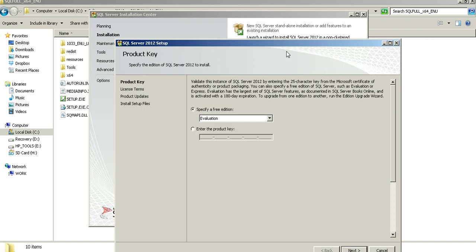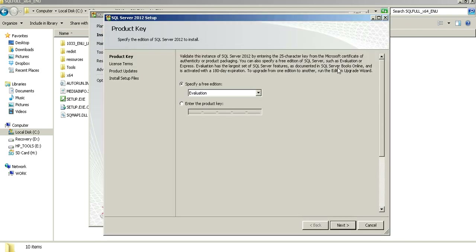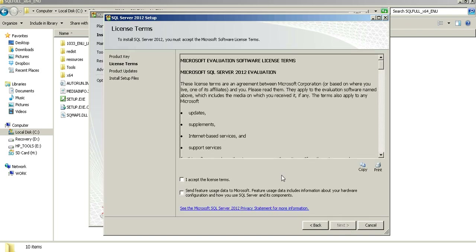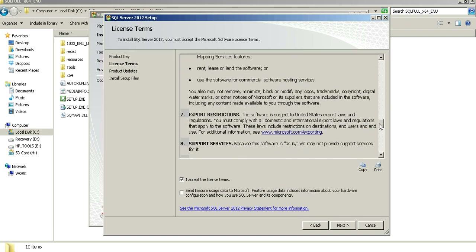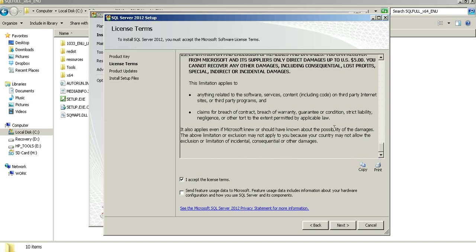I am installing SQL on my laptop, so the performance or speed of the installation might be significantly lower than what you would see when installing on a server with a more powerful hardware configuration. I've got the evaluation edition downloaded from the Microsoft website, so I'll just leave Evaluation Edition selected. If you have the purchased or licensed version, you can select 'Enter the product key' and type it in. Press Next, accept the license terms — it might be a good idea to read through these — and then press Next.